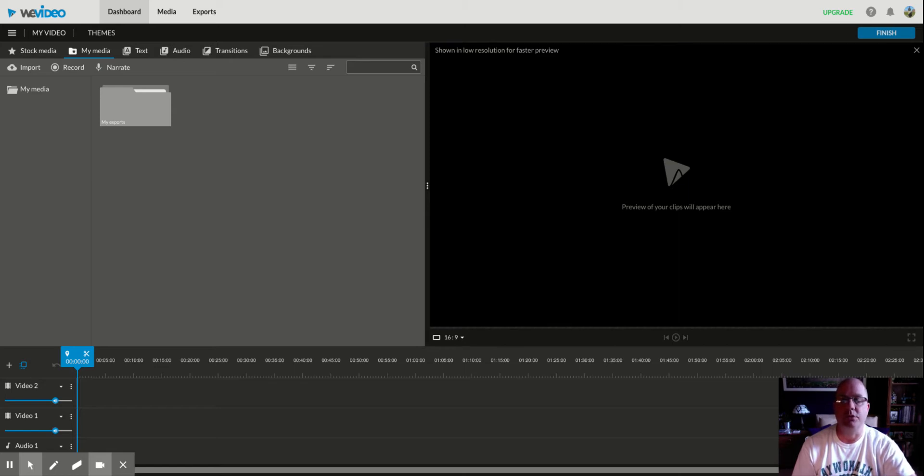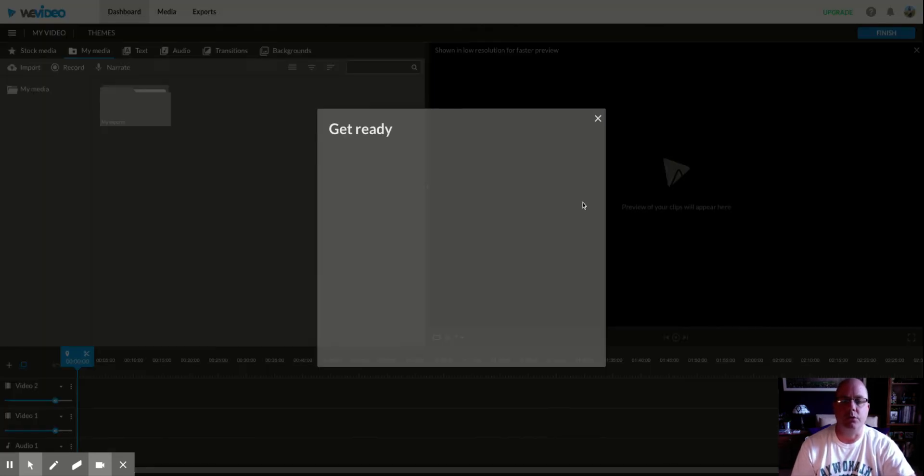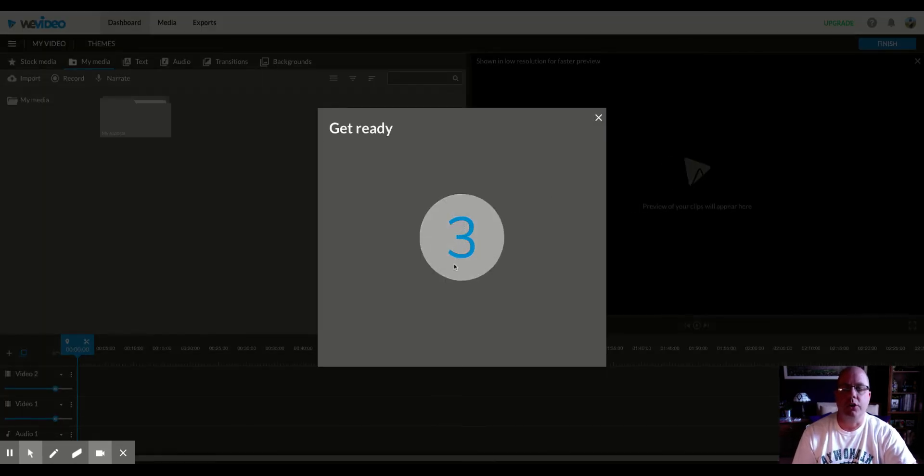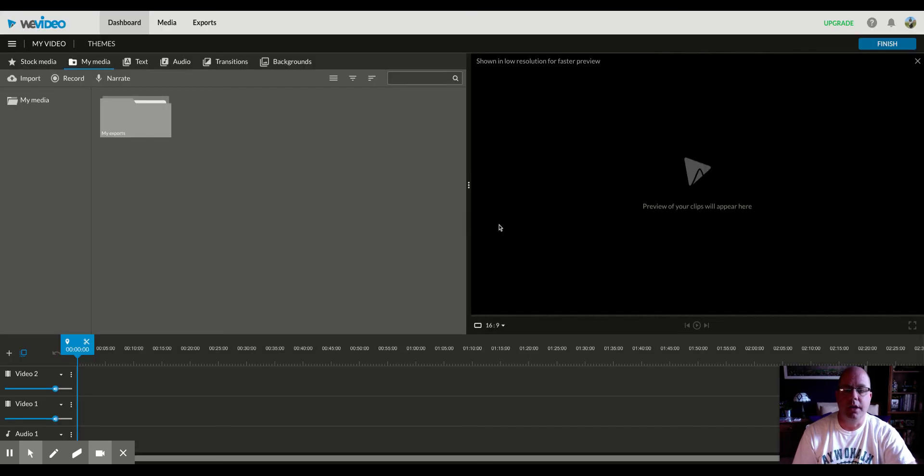So if I had multiple tabs open across the top here, it would show all of those. Whatever you feel most comfortable with. When you hit share, you can see it's going to give you the countdown just like Screencastify would. And then right now it is being recorded.